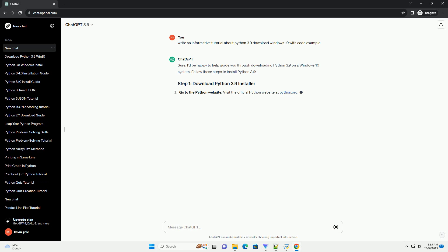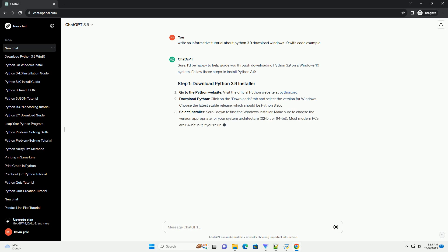Here's an informative tutorial on how to download and install Python 3.9 on a Windows 10 system along with code examples.